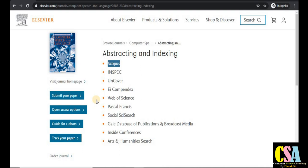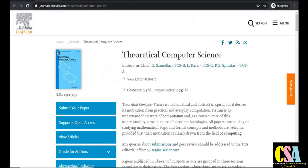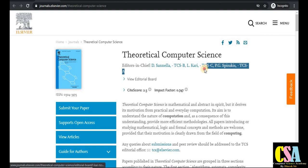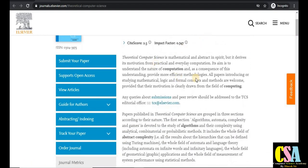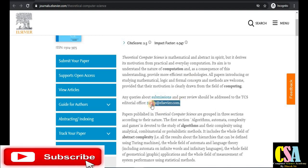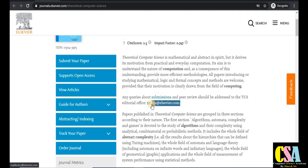The second journal is Theoretical Computer Science (TCS), published by Elsevier. This is a very good opportunity for those who want to publish research involving programming languages in TCS. You can see the email ID of the editors — whenever your manuscript is ready, you can send your research paper directly to the editor for submission.